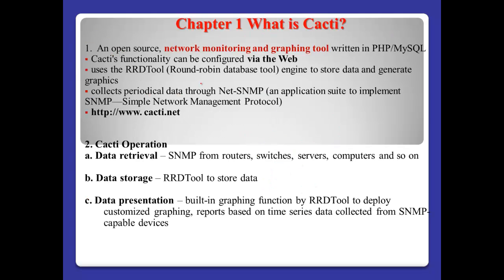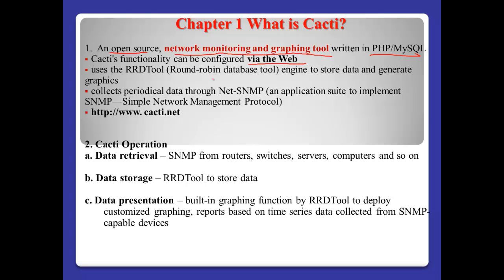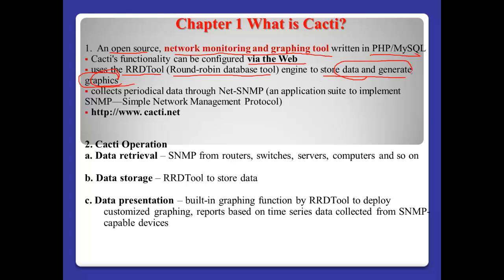Chapter 1, what is Cacti? Cacti is the open source network monitoring and graphing tool written in PHP and MySQL. Cacti's functionality can be configured normally via the web interface. And Cacti also uses the RRDtool, round-robin database tool engine to store data and generate the graphics.